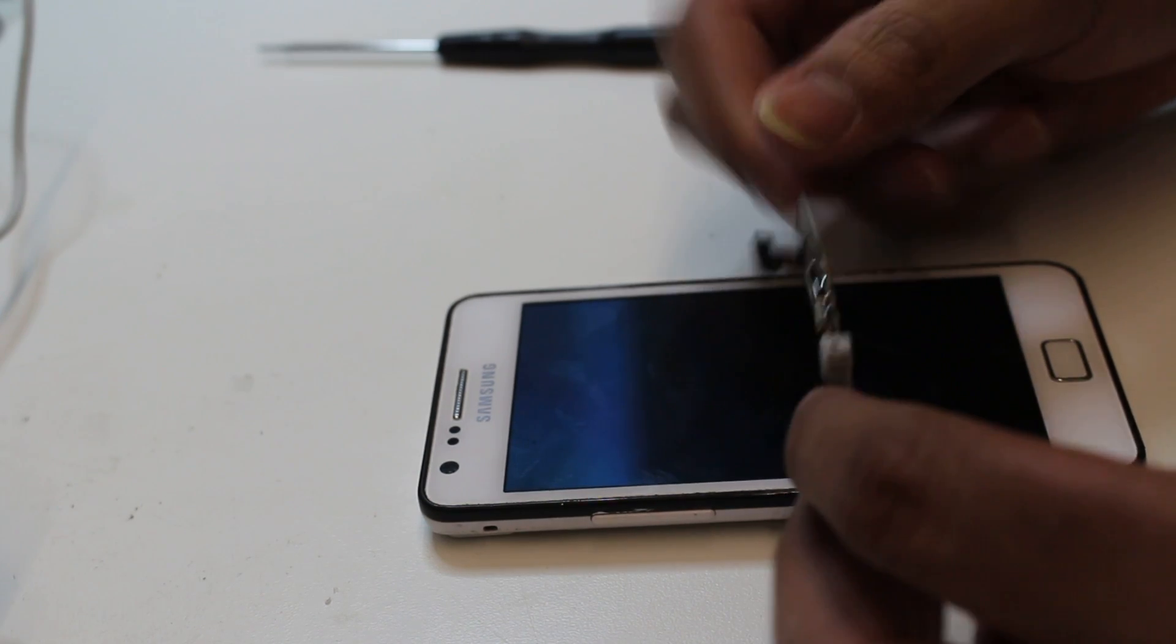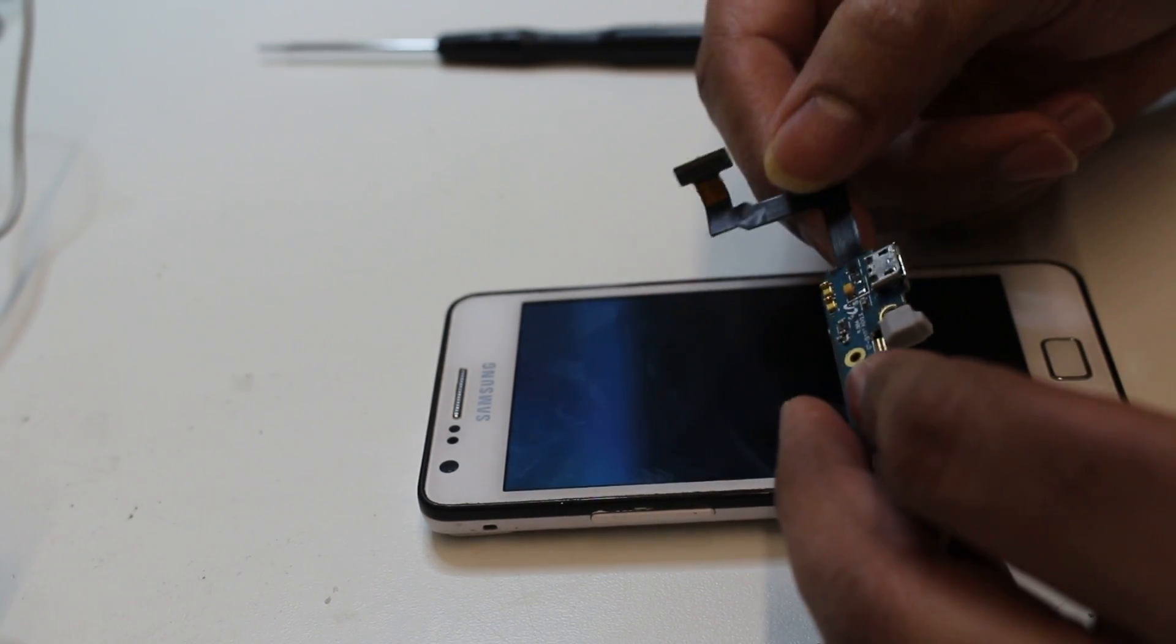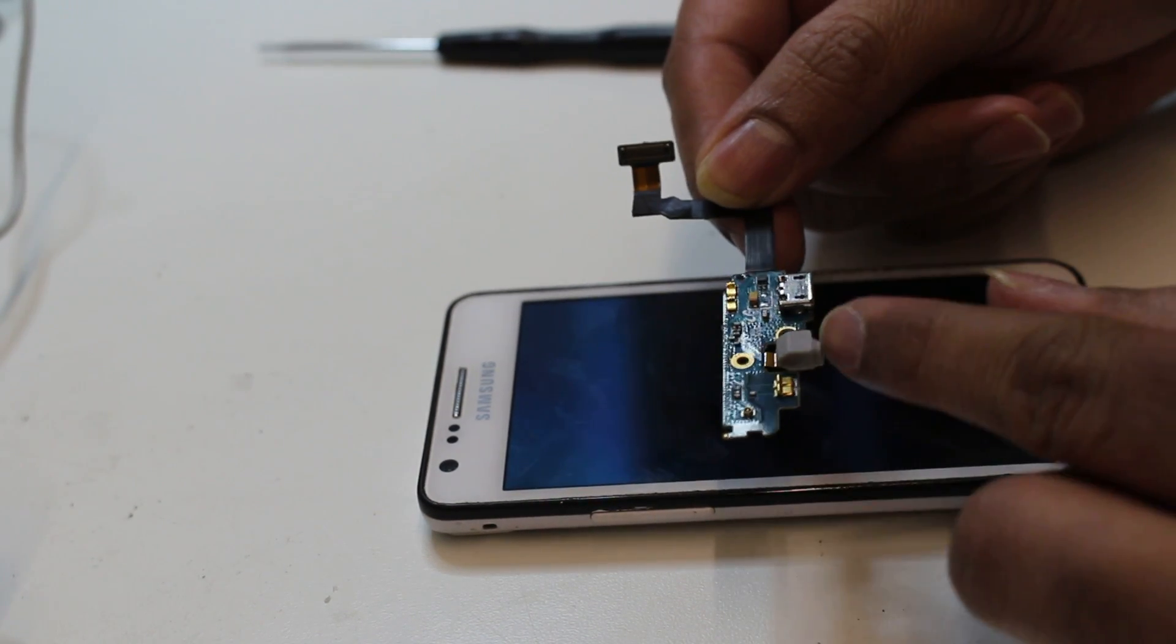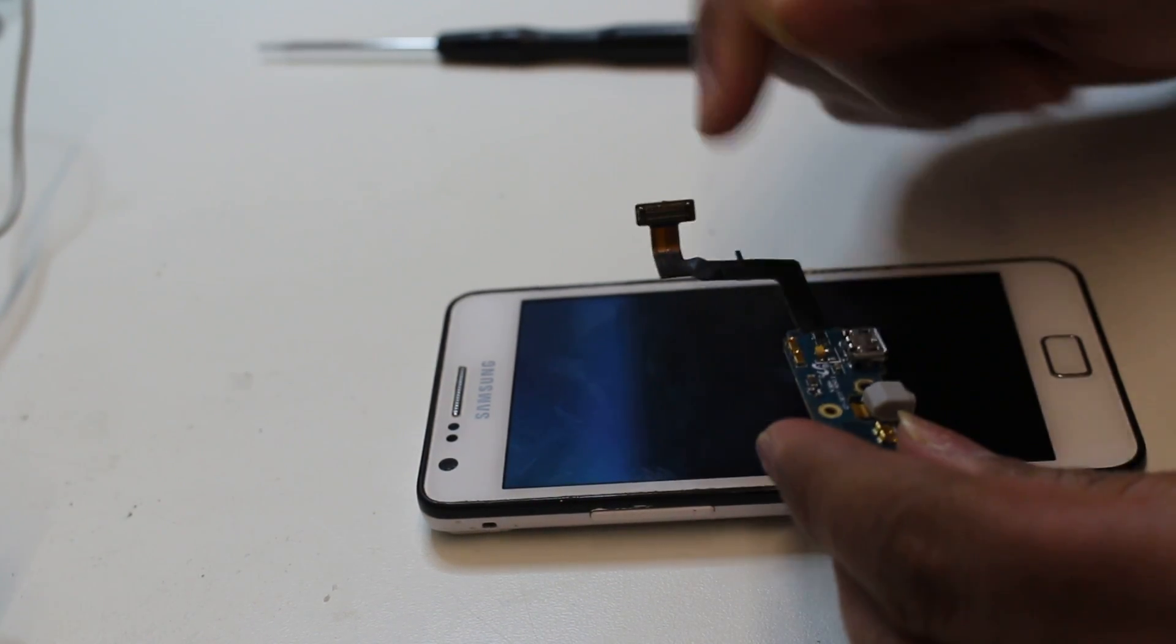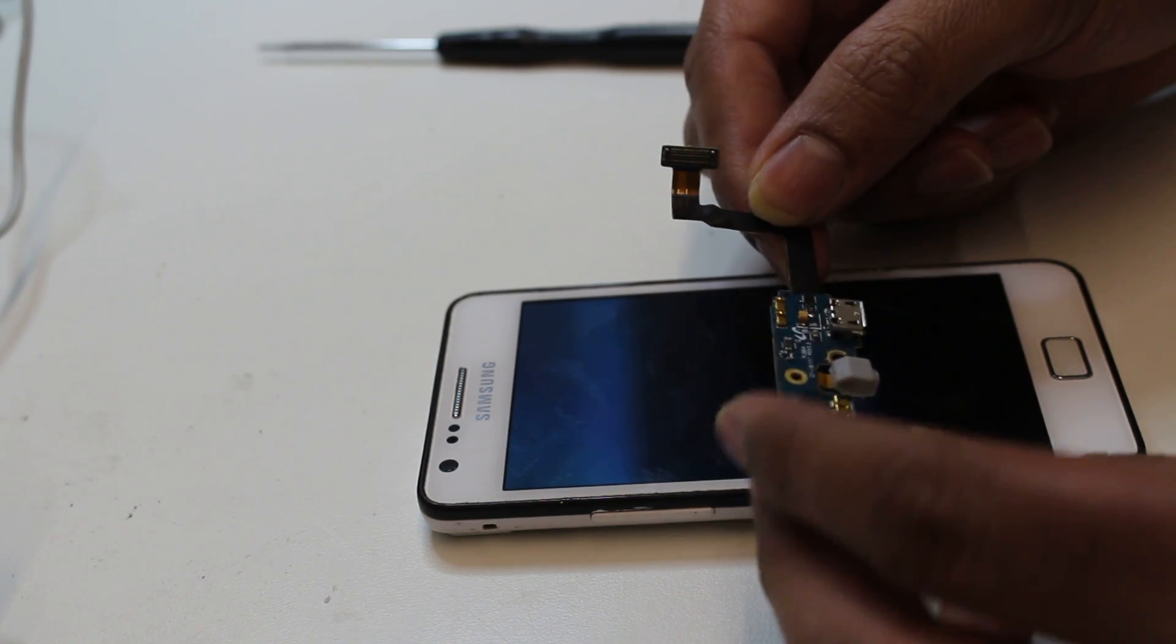This is the charging port and it's connected with microphone. This complete whole flex cable we need to replace from inside.